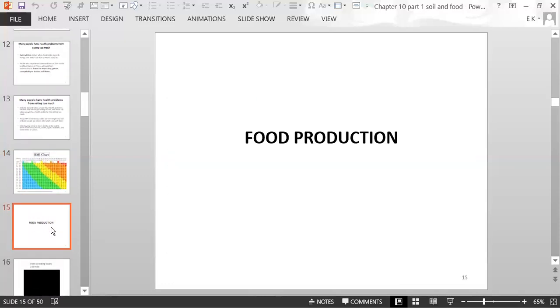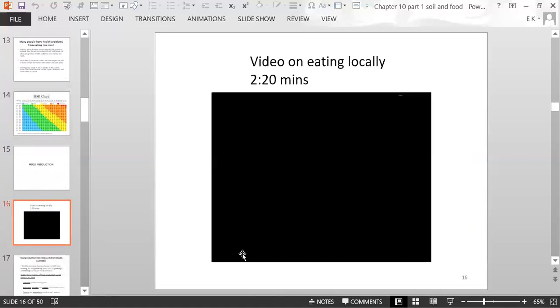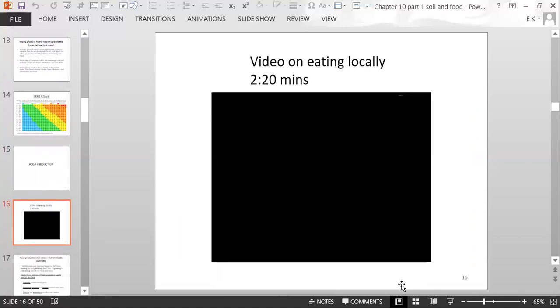Next is the topic of food production. Here is a short video about people eating locally.